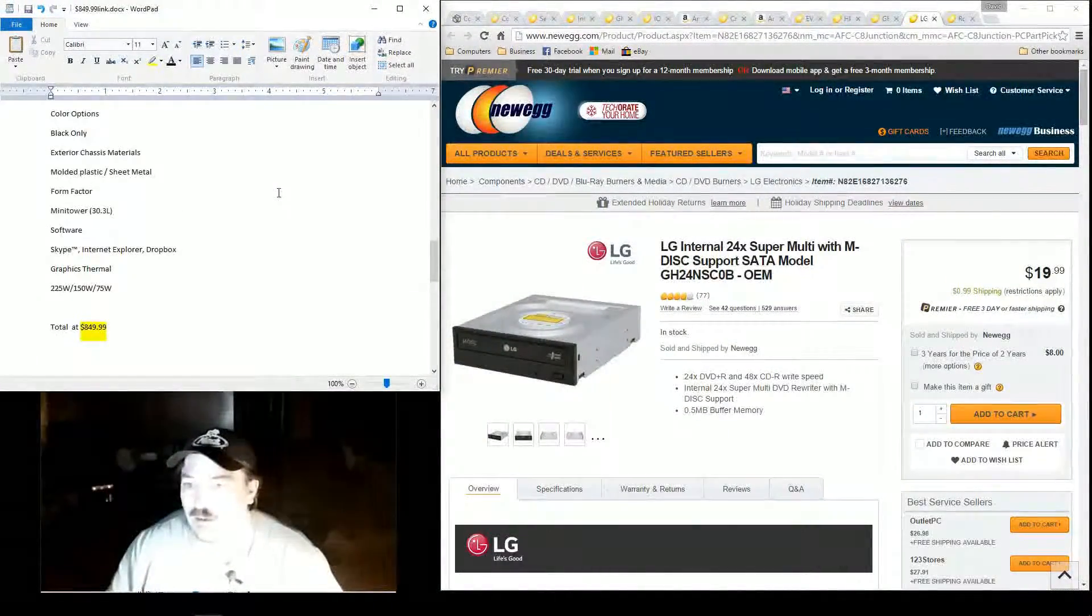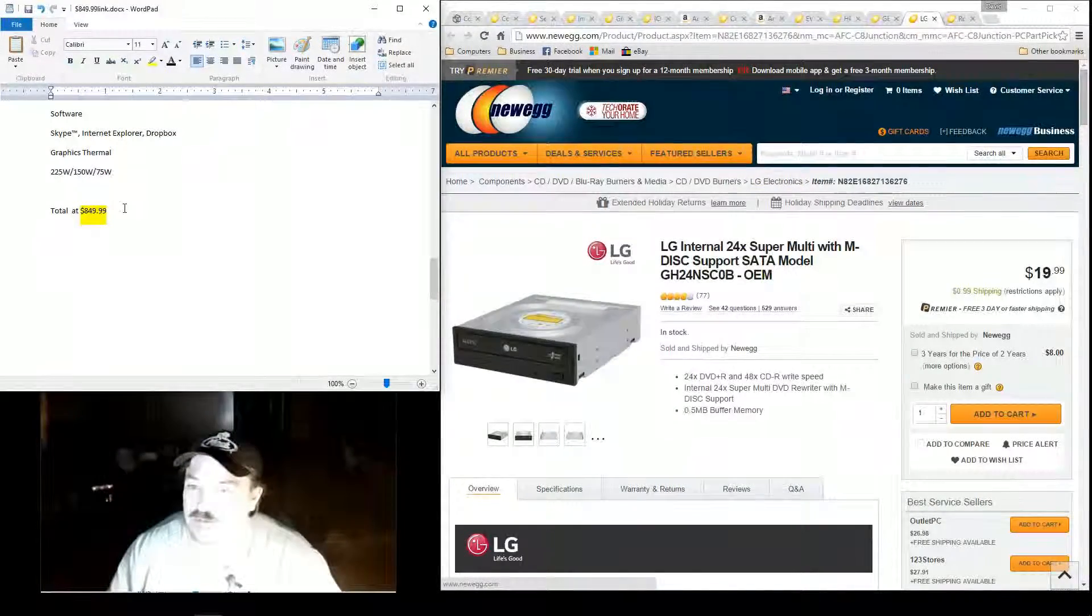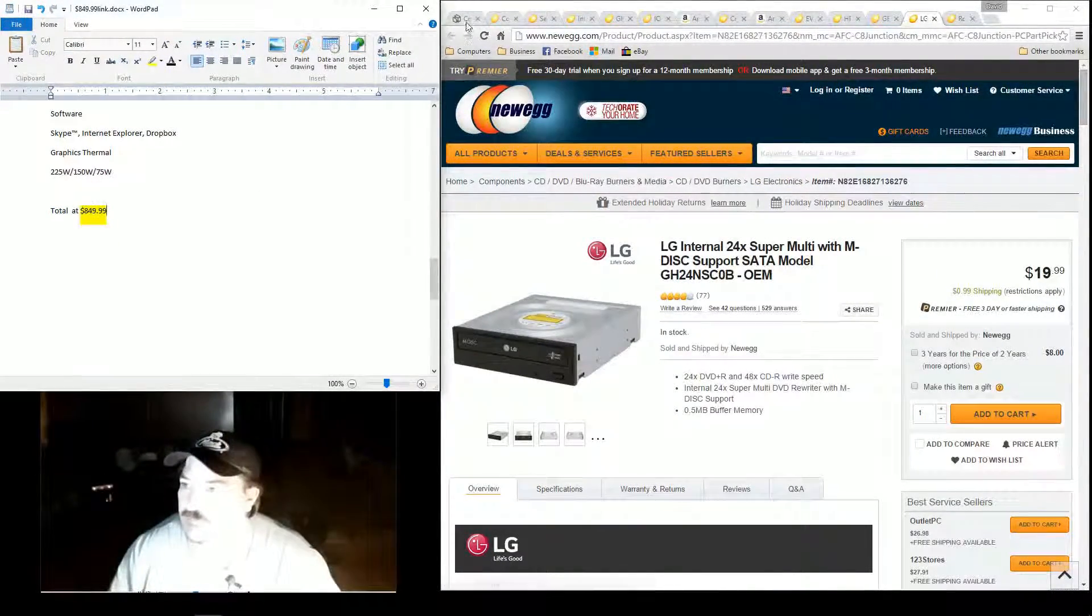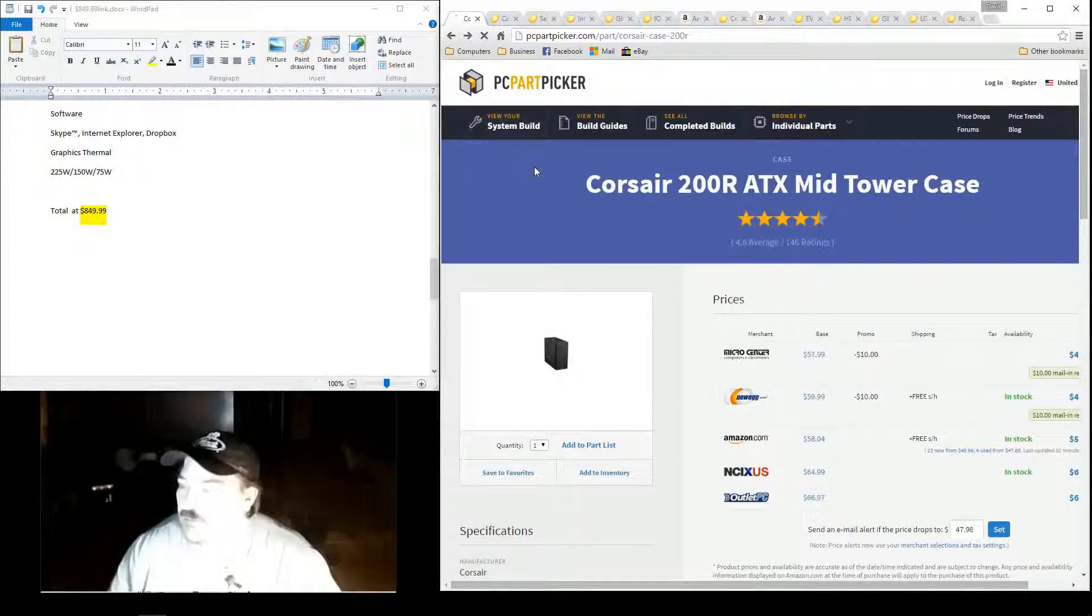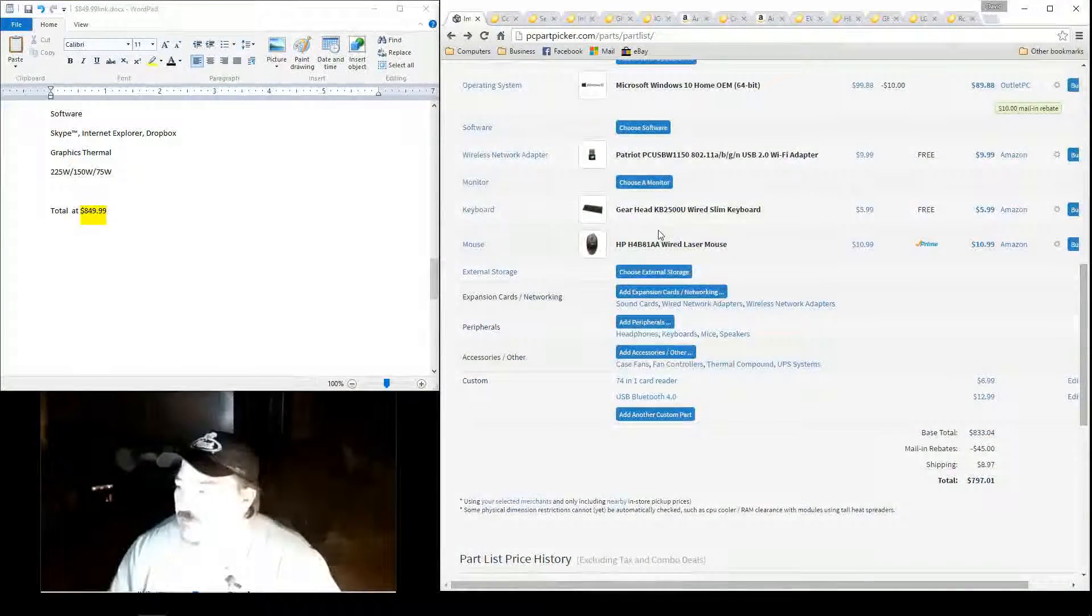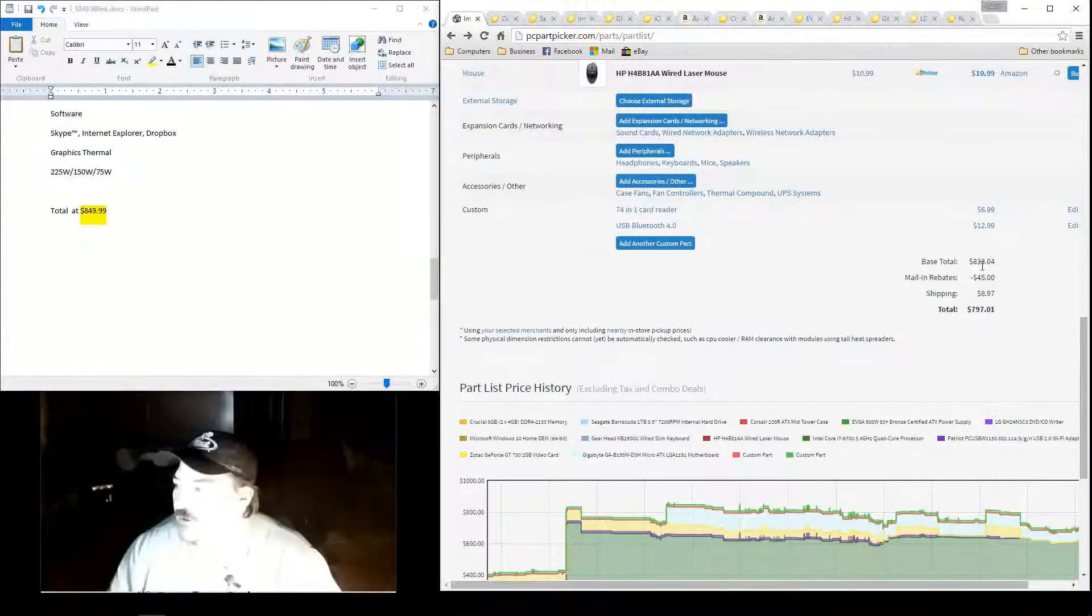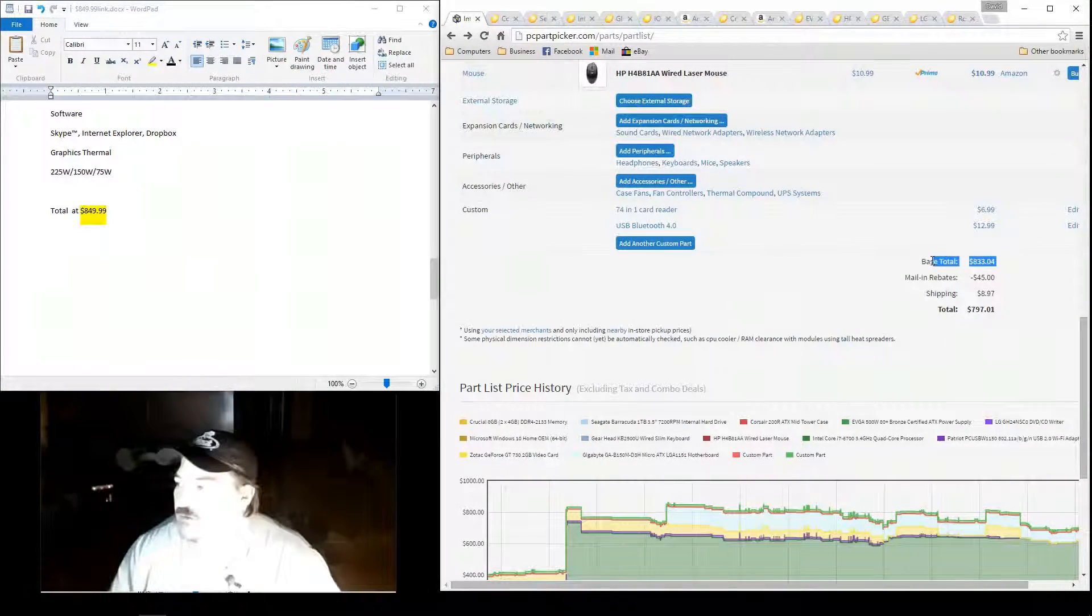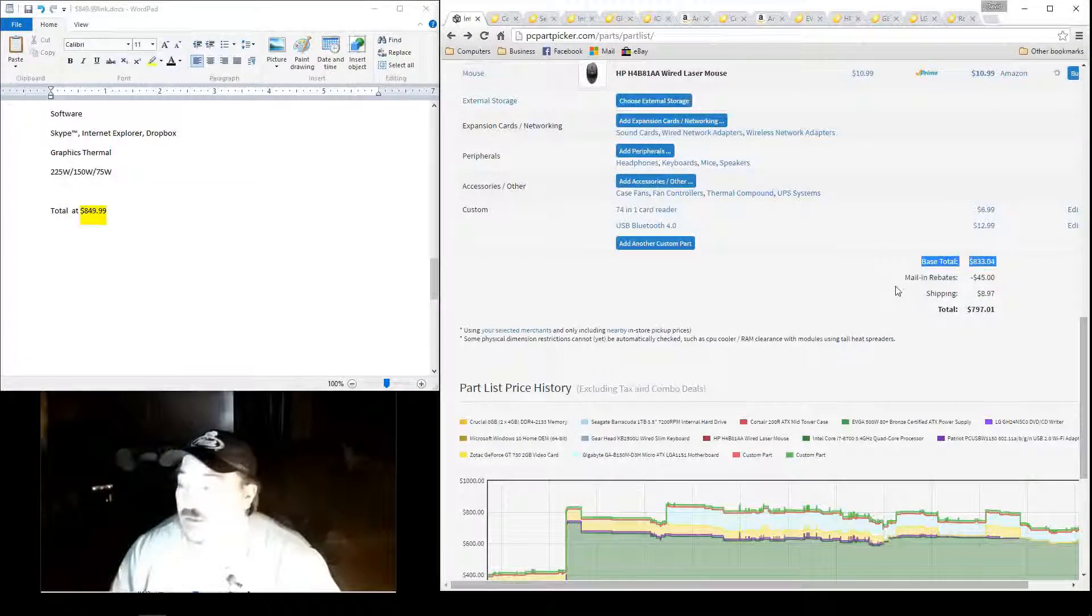All right, so the price of this system. All right, like I said, the pre-build is $849.99. The total price, the base price for the custom-built is $833, which is less.